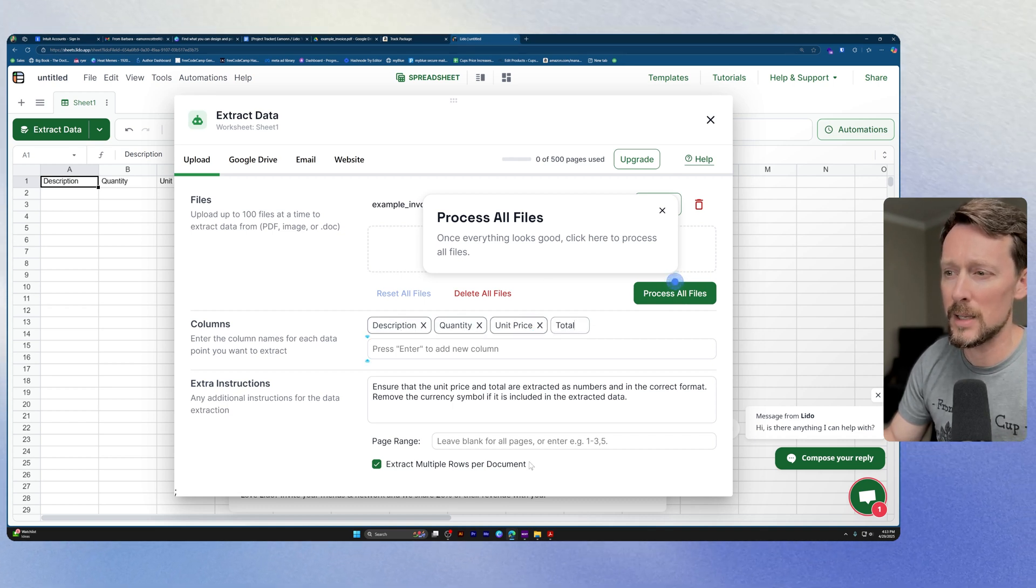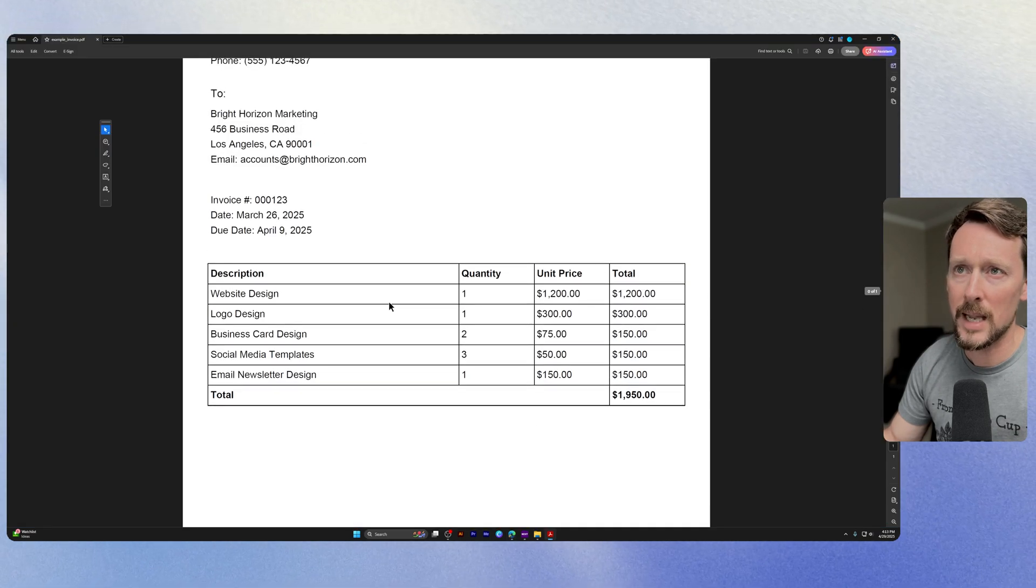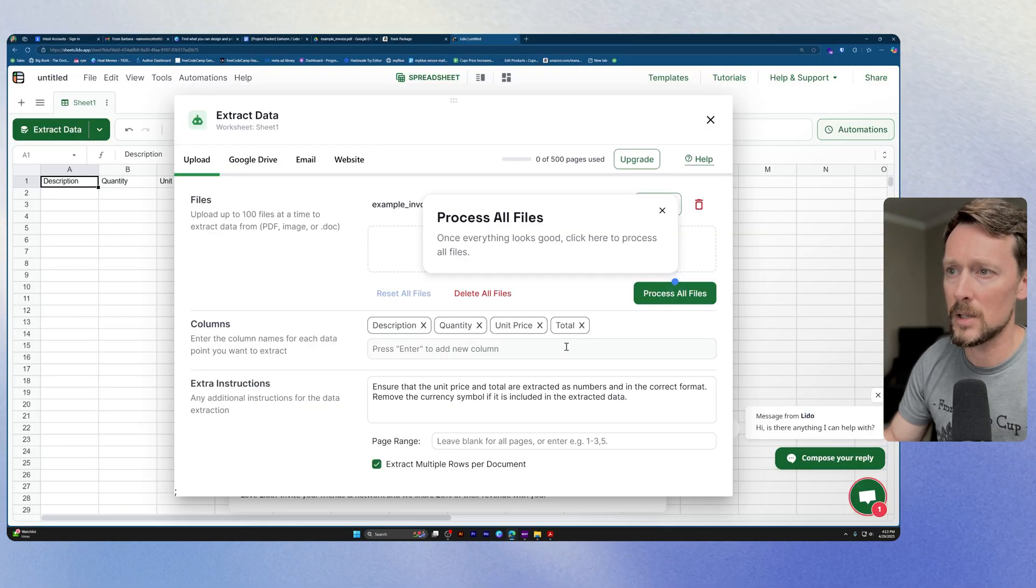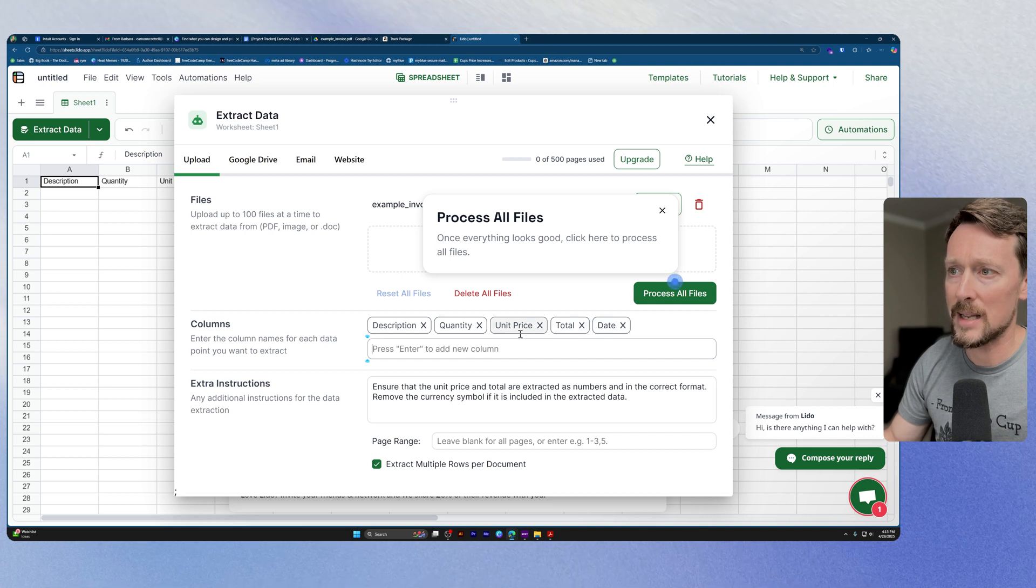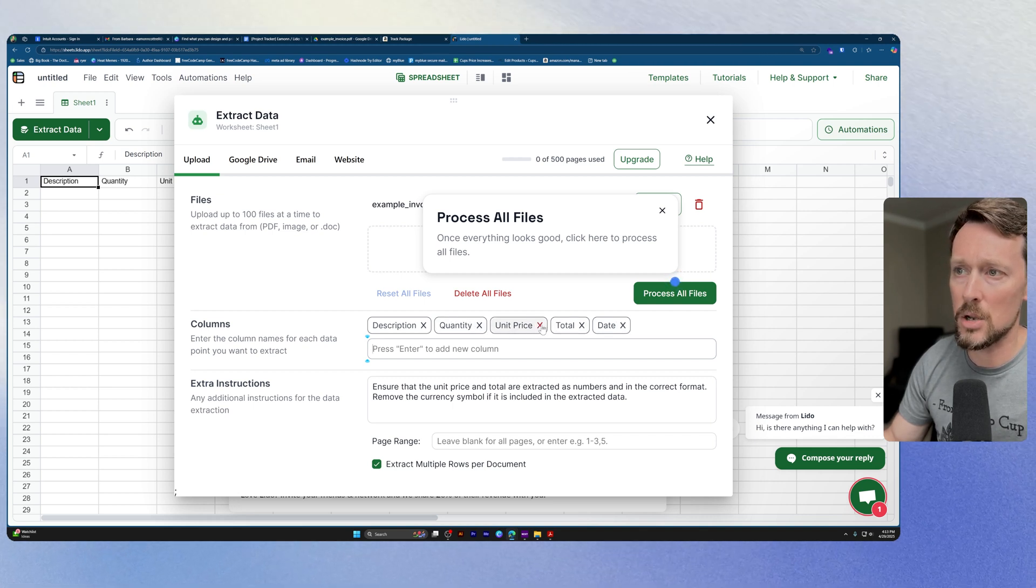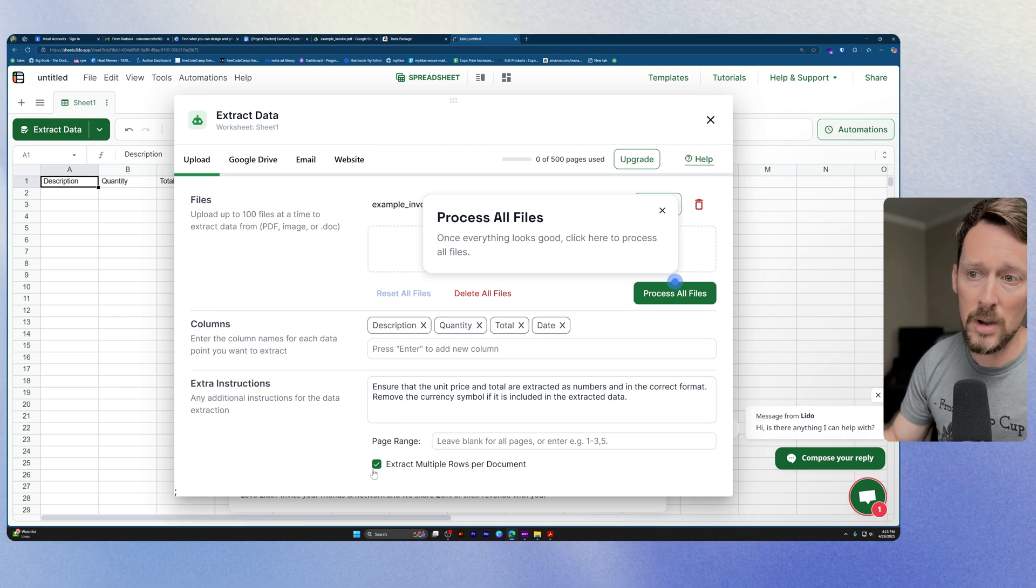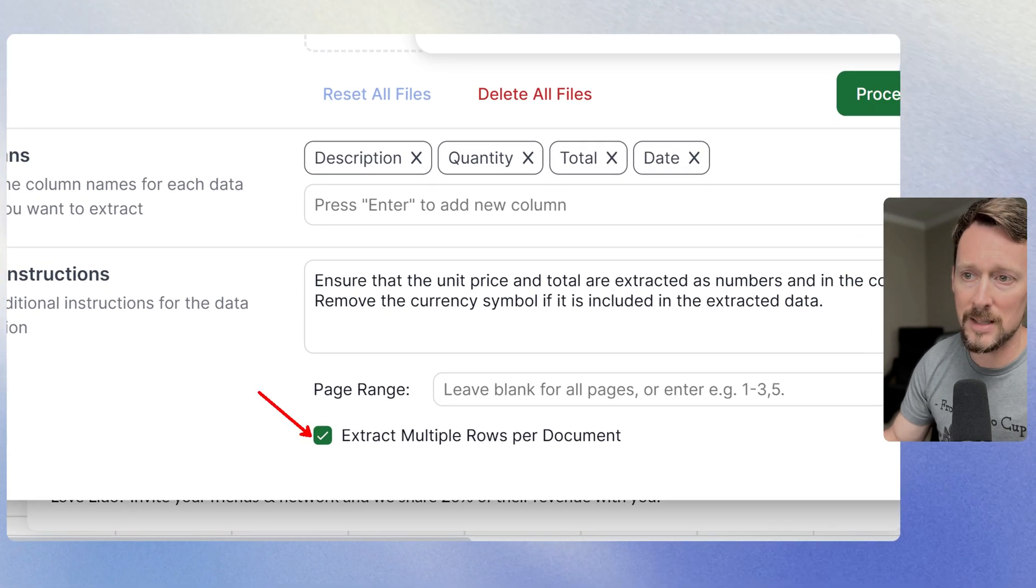And you know what? Let's go back to the invoice. I kind of want a date, don't you? So let's put date and we can add that. And then I don't care about unit price. I only want total price. I do, however, want down here,